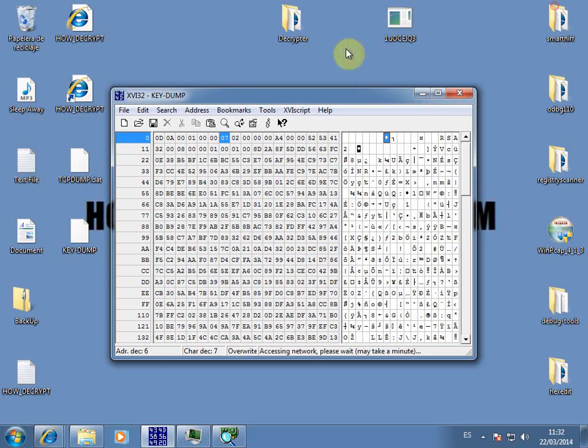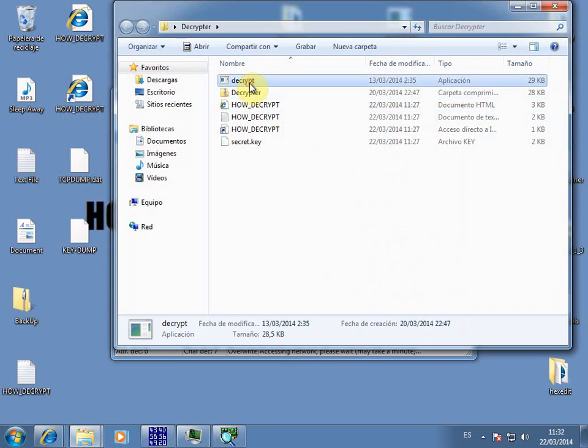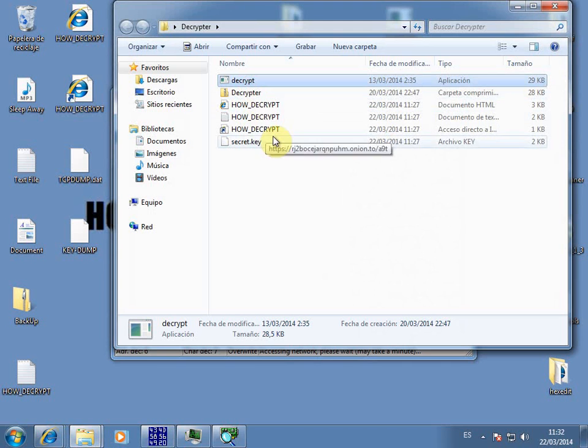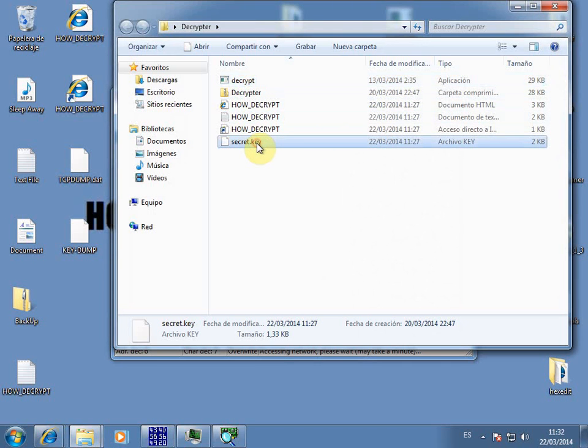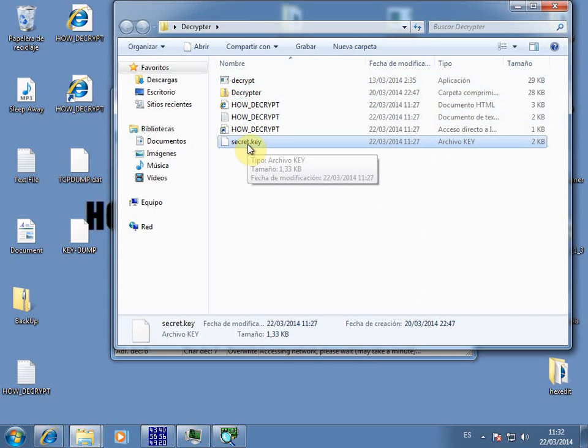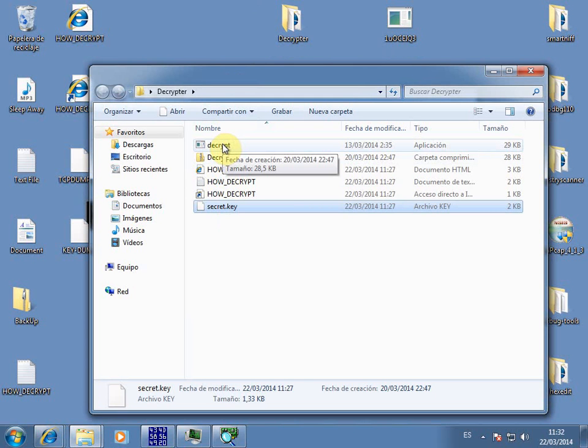Now what we need, I have the decryptor here, but this decryptor is not going to work with this computer because this secret key here belongs to another computer. But we can still use this key as a reference. This is very important. If somebody has paid for the ransom and they share this file, it doesn't mean that it's going to work in your computer. It is not going to work at all. Basically, it is going to corrupt your files.